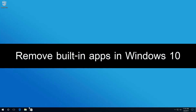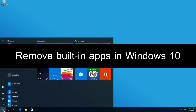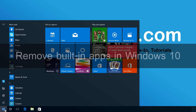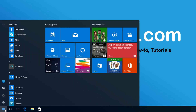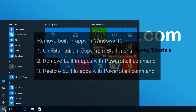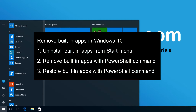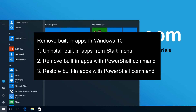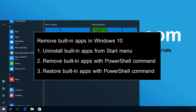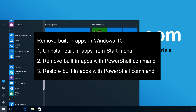Hi, in this video I will show how to remove built-in apps in Windows 10. I will divide into three sections: first, uninstall built-in apps from the Start Menu; second, remove built-in apps with PowerShell command; and lastly, restore built-in apps with PowerShell command.